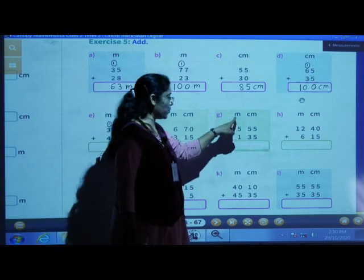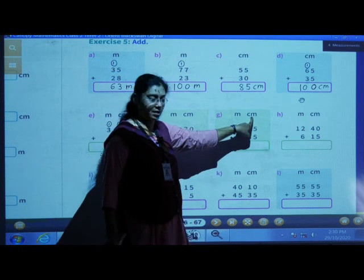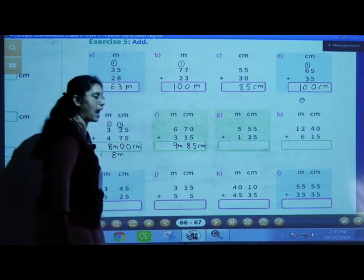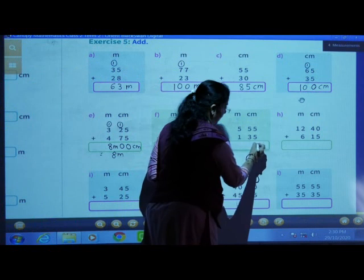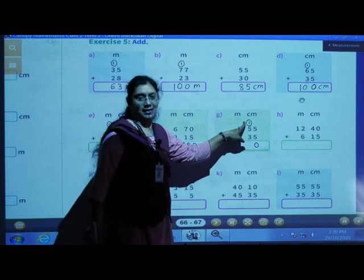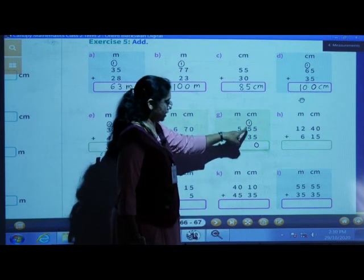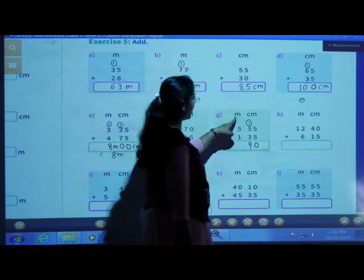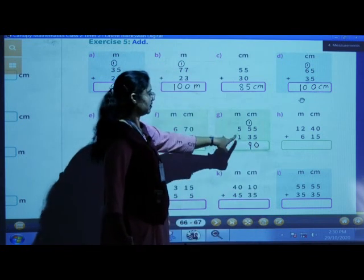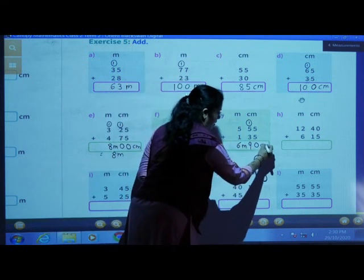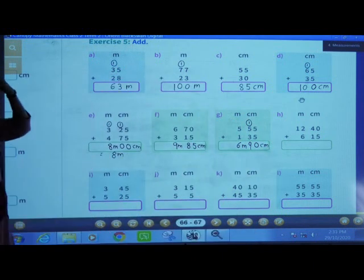Problem G: 5 meters 55 centimeters plus 1 meter 35 centimeters. First add centimeters: 5 plus 5 is 10. 0 will come here and 1 carry over. 5 plus 1 is 6, 6 plus 3 is 9. Now add meters: 5 meters plus 1 meter — 5 plus 1 is 6. Answer: 6 meters, 90 centimeters.